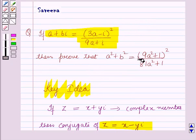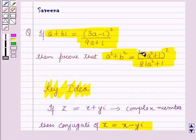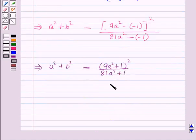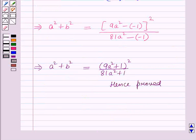In the equation we had to prove this result, hence it is proved. This is the solution of the given question and that's all for this session. Hope you all have enjoyed this session. Thank you.